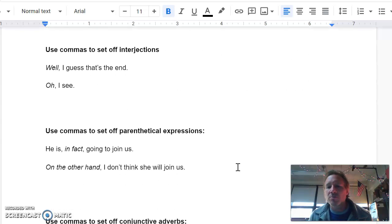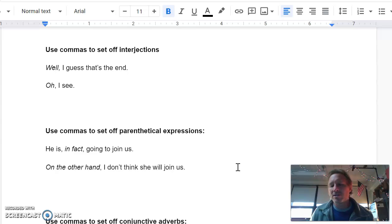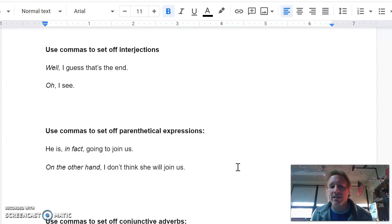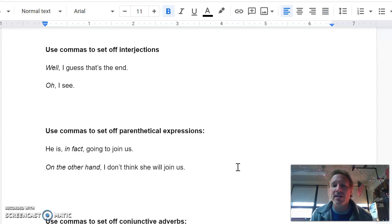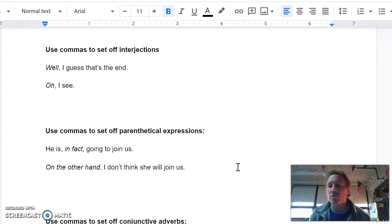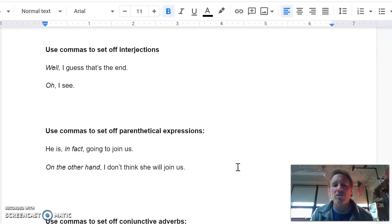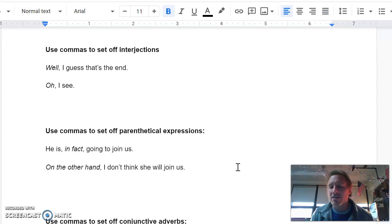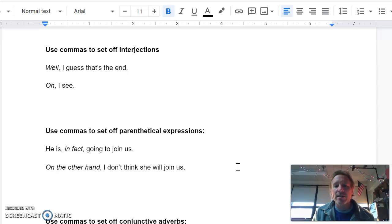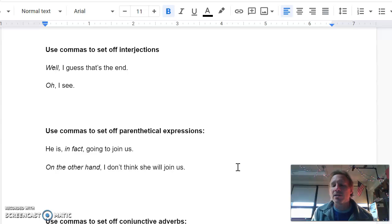Parenthetical expressions are sort of those little asides. They're not needed at all, but it's the way we talk and it's sometimes the way we write. And so I've given you two examples here. He is, in fact, going to join us. Again, because it's in the middle of the sentence, we're going to have to surround it with commas on either side of it. However, if it's at the beginning of the sentence, you're going to just put the comma after. Or if it was at the end, you'd put the comma just before. On the other hand, comma, I don't think she will join us. On the other hand, it's just a nice transitionary phrase. We don't need it in the sentence. And so we're going to put a comma after it. If I had said, I don't think she will join us on the other hand, I would just put the comma before on the other hand.